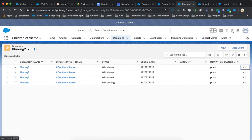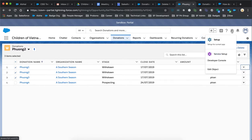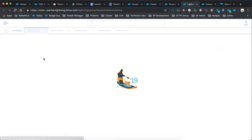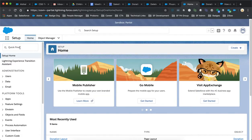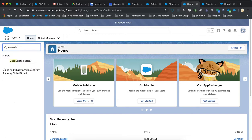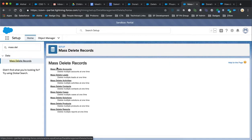Out of the box, we can go to things like setup and in the quick find, look up mass delete and there's various capabilities for accounts, leads, activities, contacts, etc. Unfortunately, we don't have donations or opportunities.